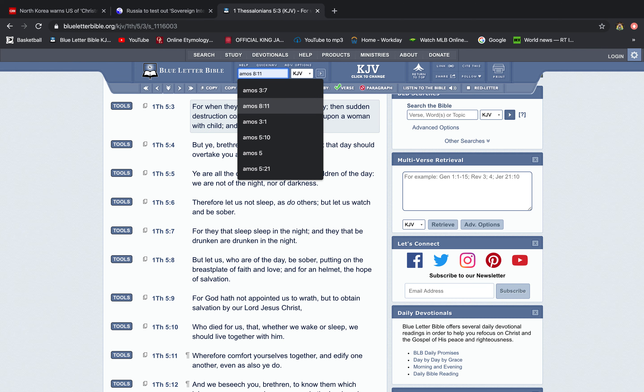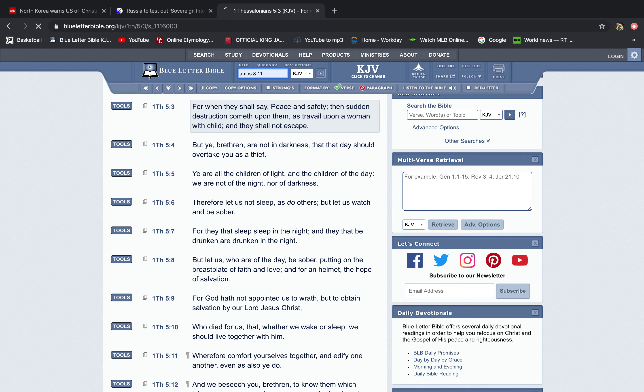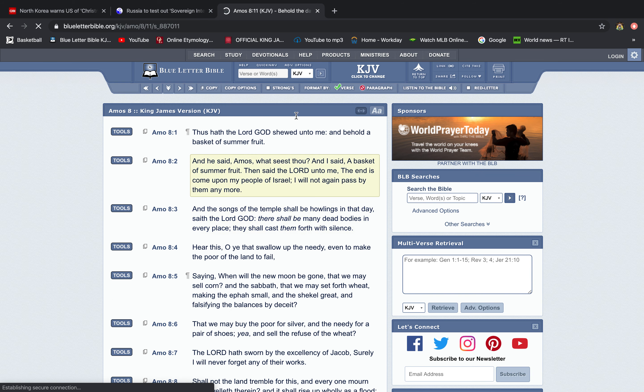So let me get that real quick. Amos chapter eight, verse 11. Cause they pay attention, man, especially get into the end of the year, into the new year. A lot of big things tend to happen. It says, behold, the days come say of the Lord God, that I will send a famine in the land, not a famine of bread, nor a thirst for water, but of hearing the words of the Lord. And they shall wander from sea to sea and from the North, even to the East, they shall run to and fro to seek the word of the Lord and shall not find it.